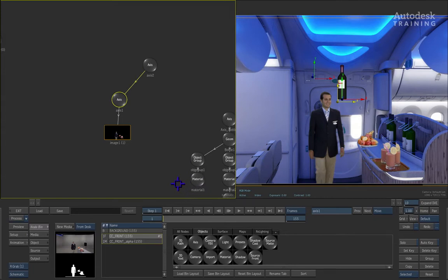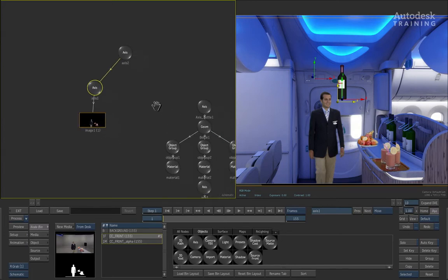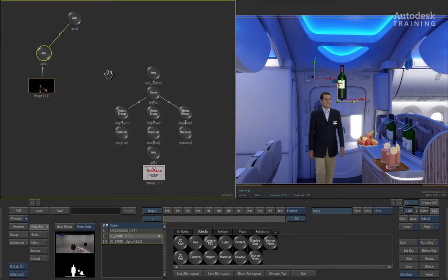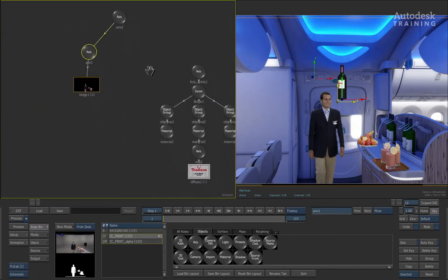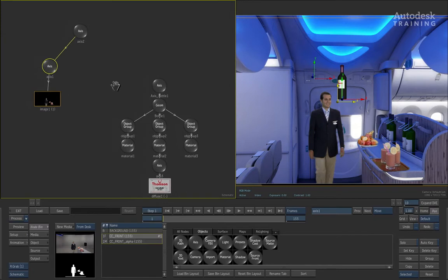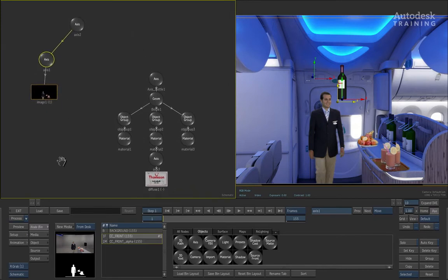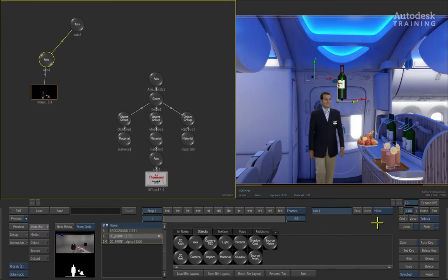What you need to do is go to the right of the interface and enable the PAN button in the navigation controls. When you put the cursor back to the schematic, it is now a little hand and you can simply click and drag the view over so that we can now see all the nodes in the schematic.